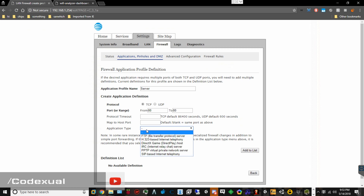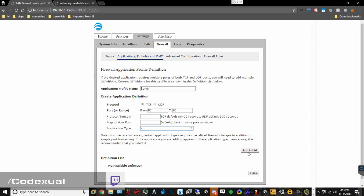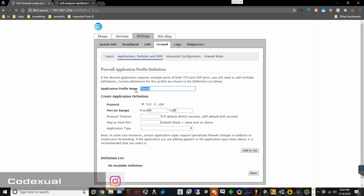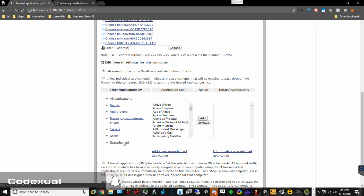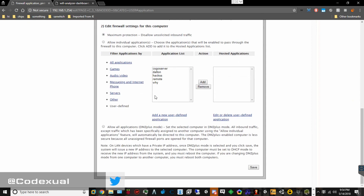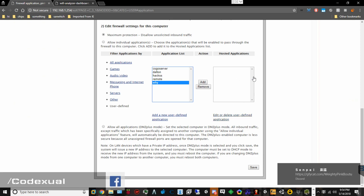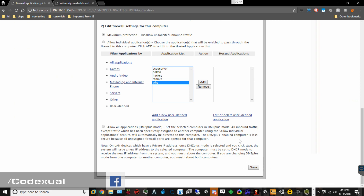Now it's asking for the application type — if none of this applies, just leave that blank, and go ahead and click Add to the List. Now you're going to have to do the same routine if it requires a UDP port. Then after you're done adding it to the list, hit Back. Then select back on User Defined, and wherever it was — let's just pretend this was the server that we named — then you click Add and it'll be right here. Then all you're going to do is click Save, and that's it.